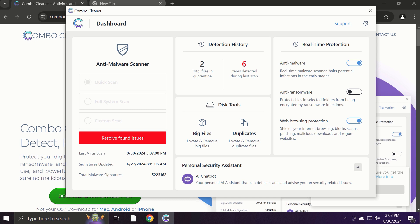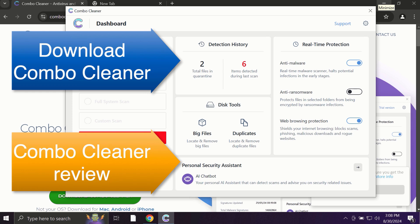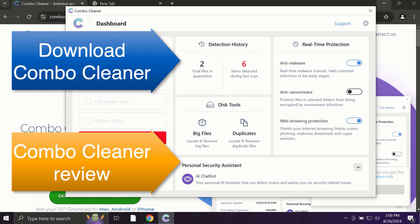ComboCleaner fixes browser redirection issues and, definitely, what is exceptionally valuable, ComboCleaner is able to protect your data—all your cherished and valuable information that you store on your hard drive. So use ComboCleaner for cleaning your system and for protecting your system against all types of malware.